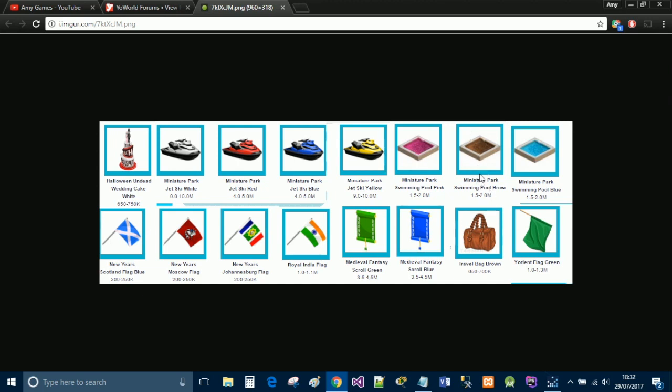You may think to yourself well if they're paying millions over I'm going to go ahead and sell them this brown miniature park pool for 10 million coins because that guide says 1.5 to 2 million and they go yeah let's take the deal, I'll trade you now, give you 10 million coins. You think you're getting a bargain but in actual fact these people are ripping you off because they're buying these items purely to resell.